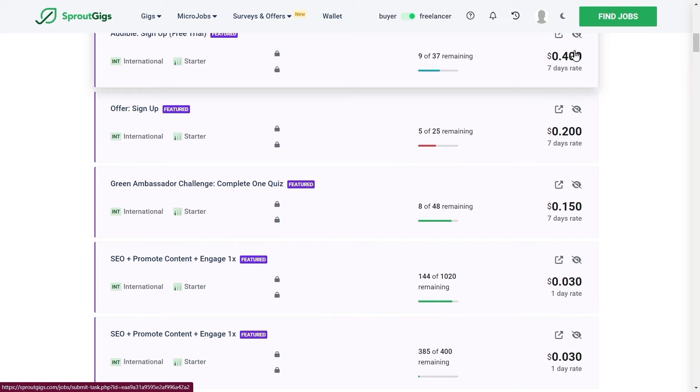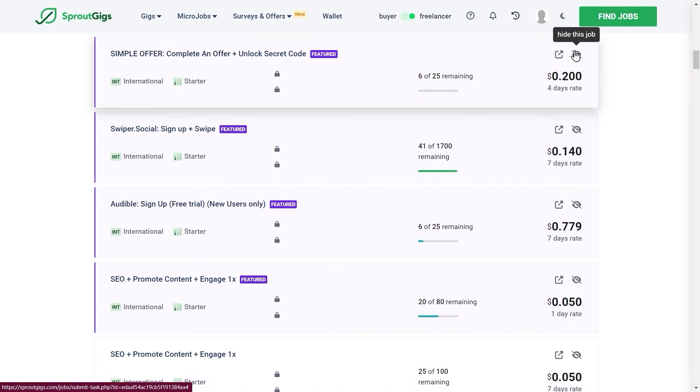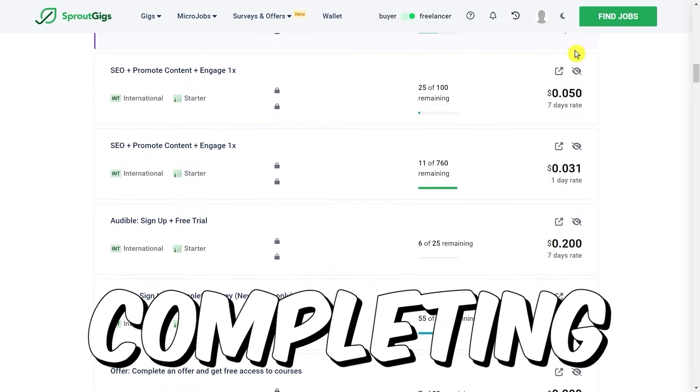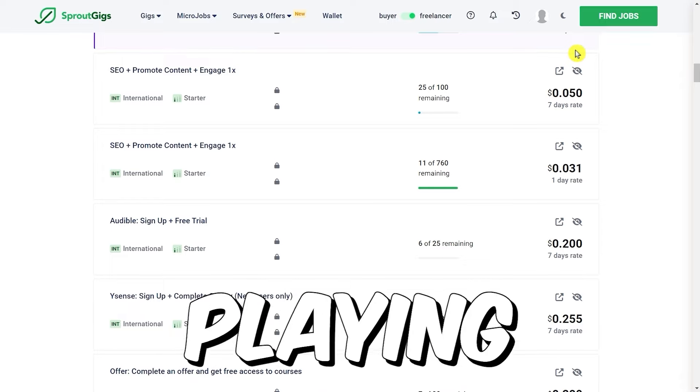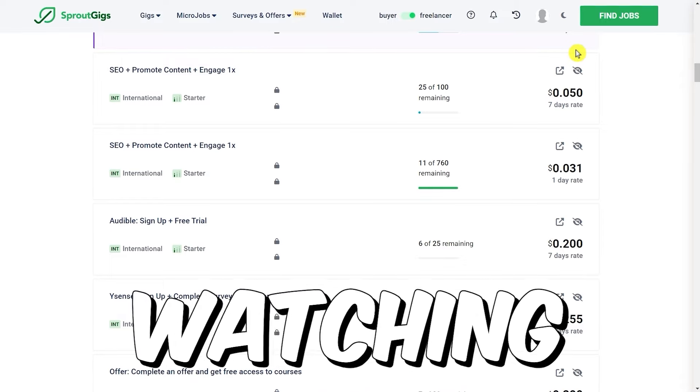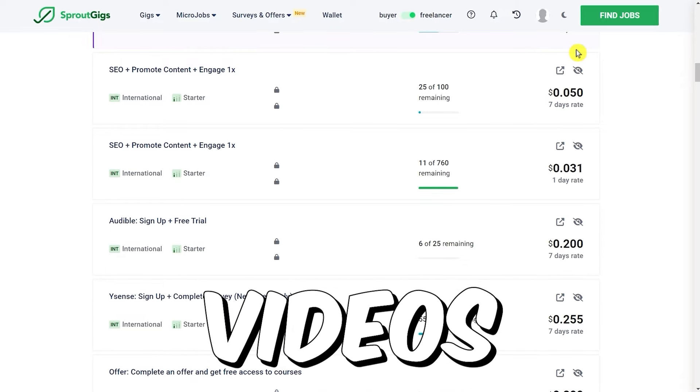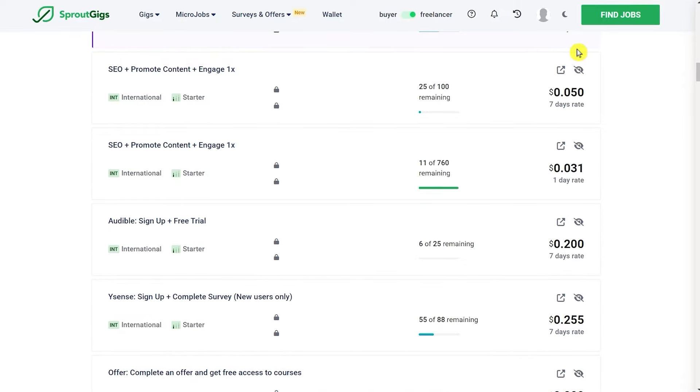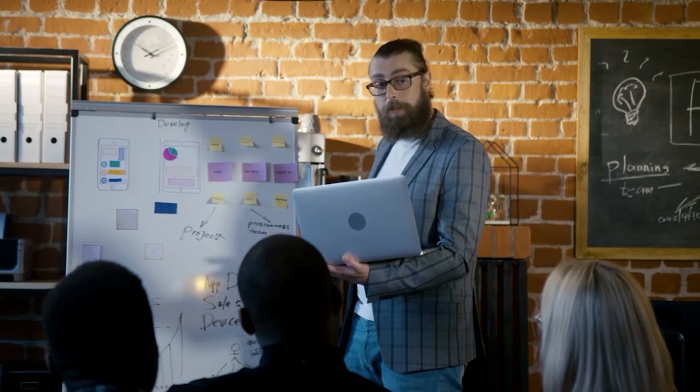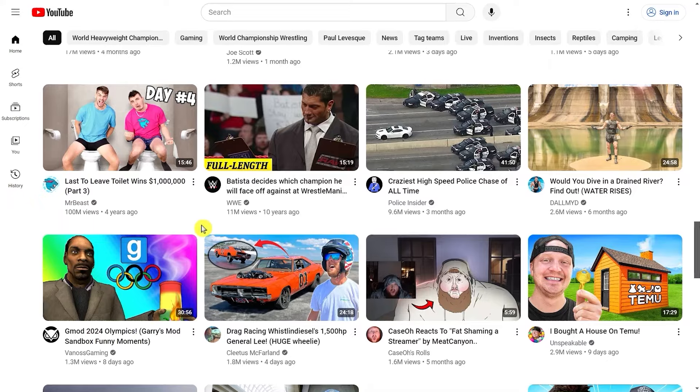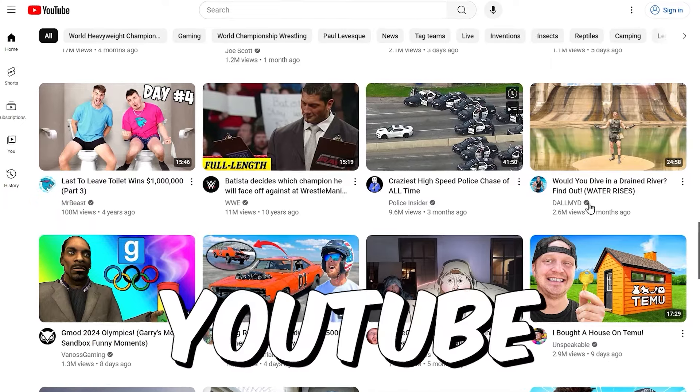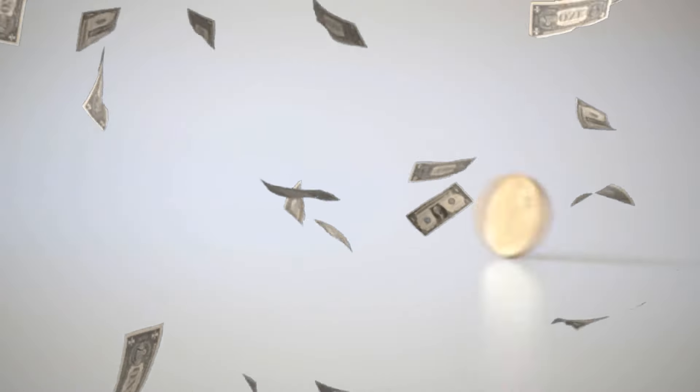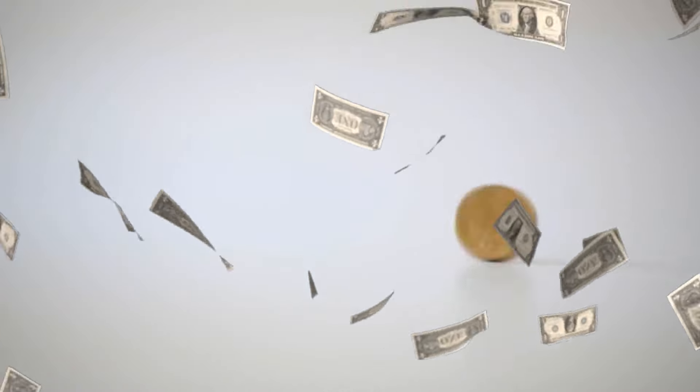Now there are different ways to make money online here, like completing surveys, playing games, watching videos, completing offers, etc. But our focus for this video is going to be watching YouTube videos because that's what's going to earn you the most amount of money on the platform.